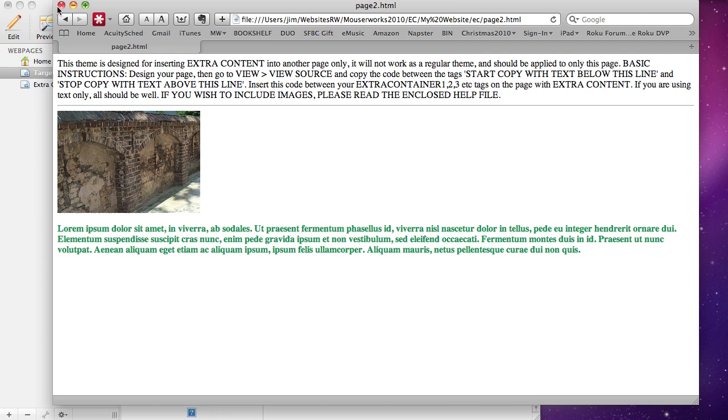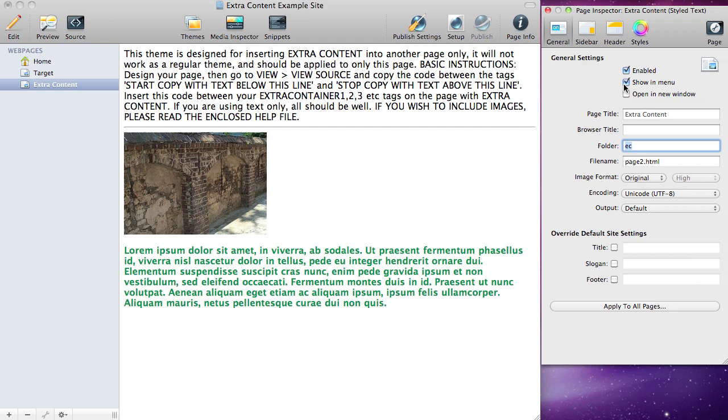Back in your theme, under extra content, go to General and uncheck Show in Menu. Leave it enabled but uncheck that, and that way nobody will be able to see it. That's basically how the extra content page theme works.